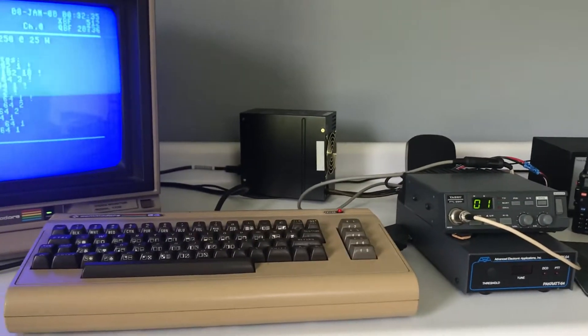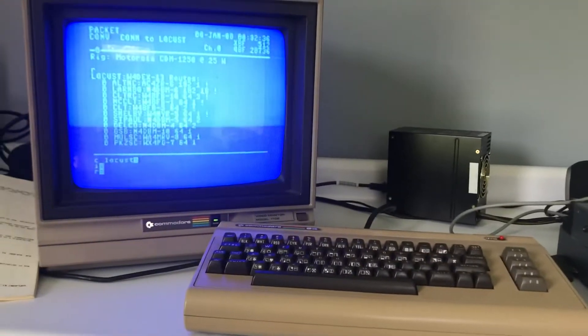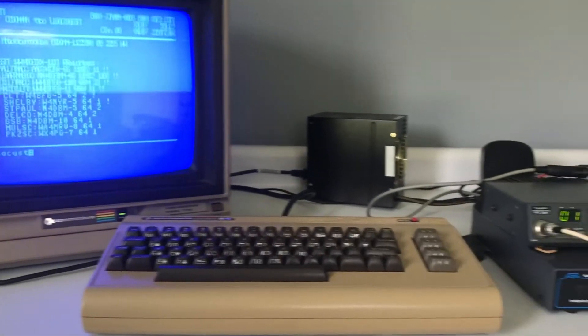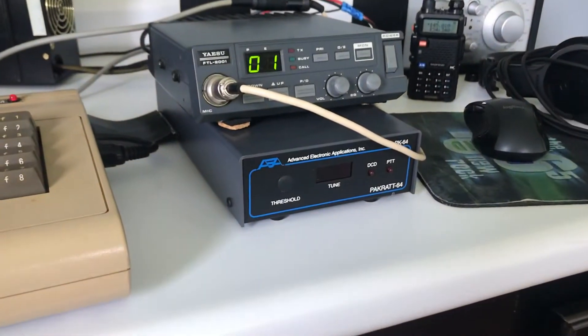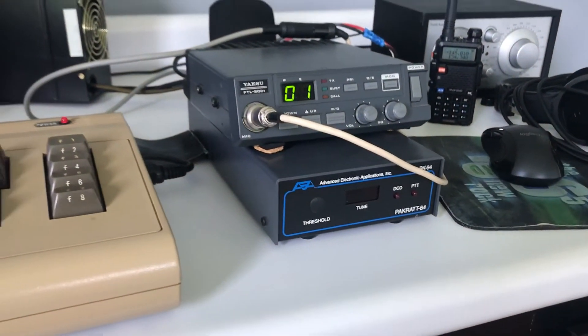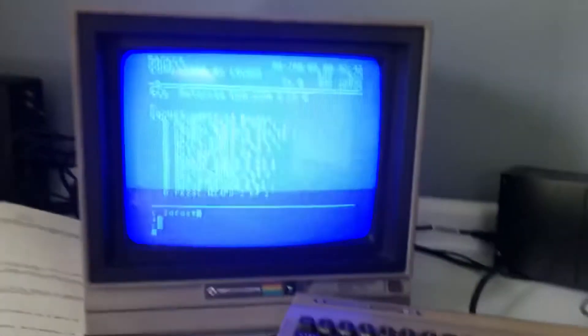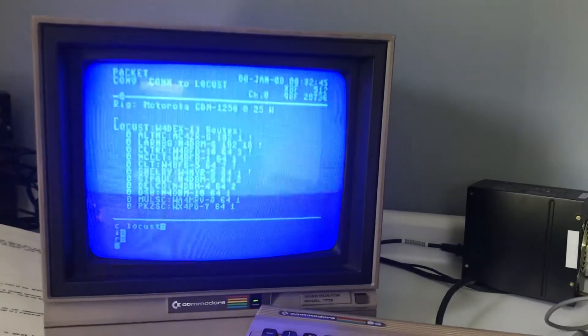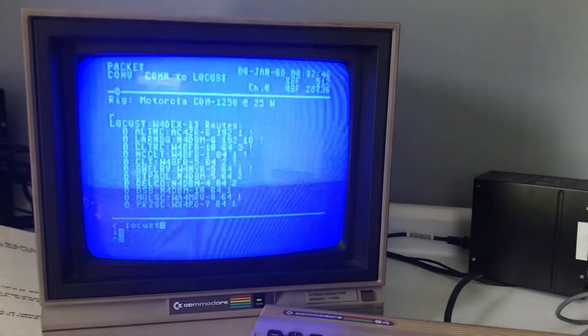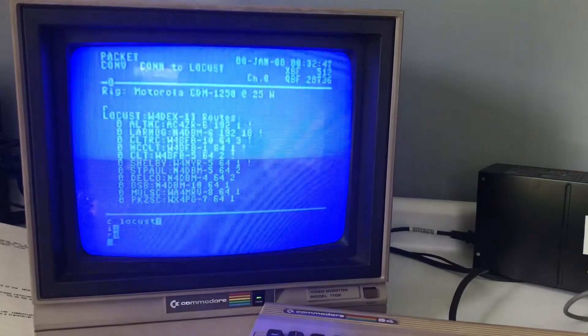I'll be messing with this for a little while. So thanks again Carl for the TNC. And we will talk to you later. 73's from K4ROM.